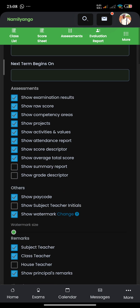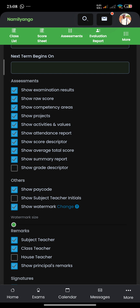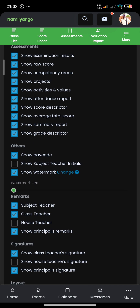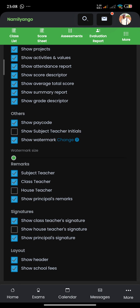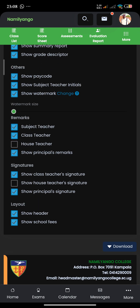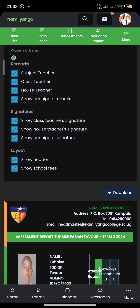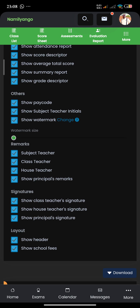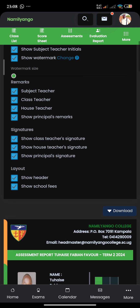Show examination results, show summary report, show grade descriptor, show subject initials, house teacher — make sure you check all of these options. By checking all of these options, you're actually making the report card full. You want to see a complete report card. By doing this, you'll see everything that is to do with that report, including the summary.